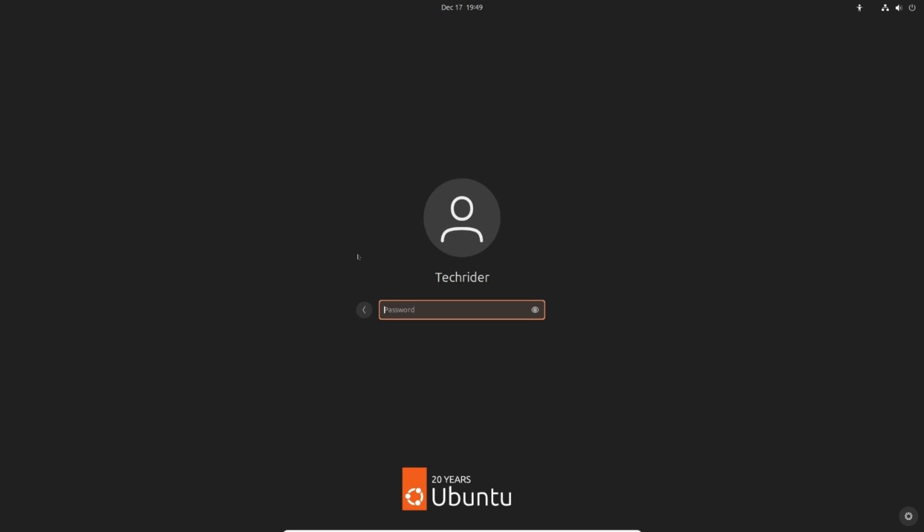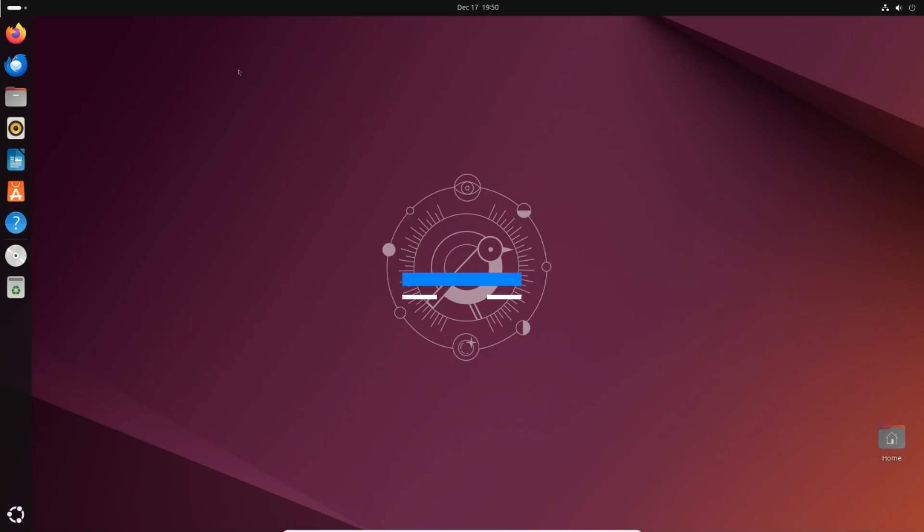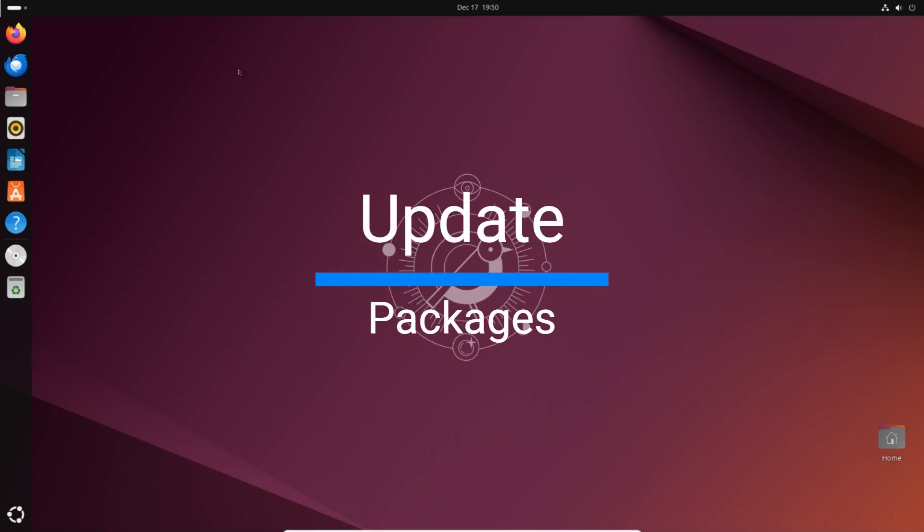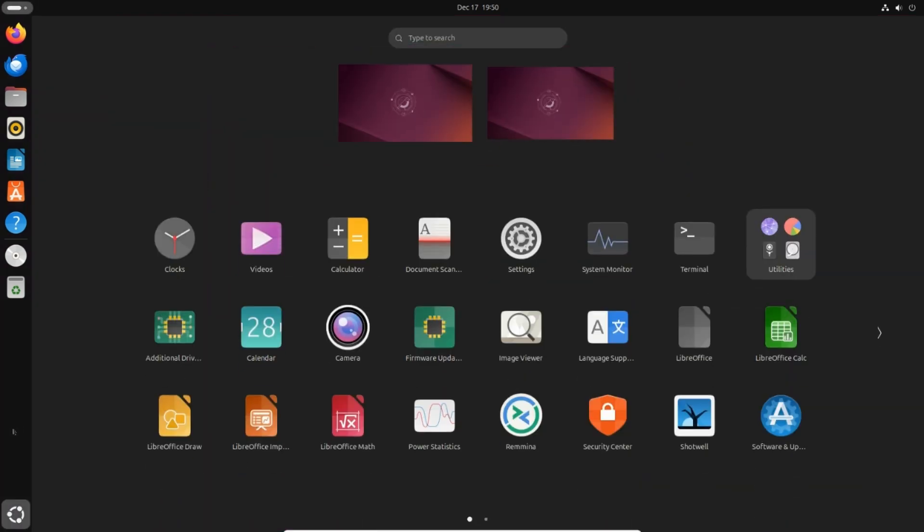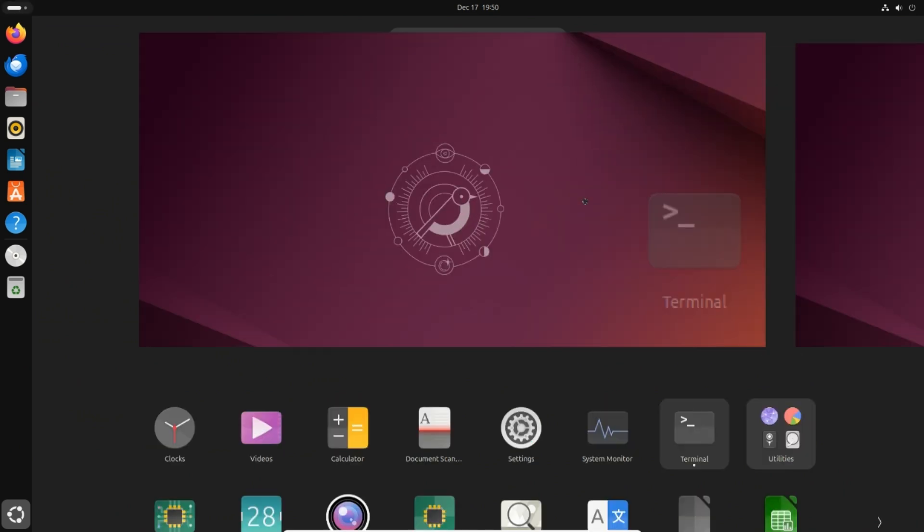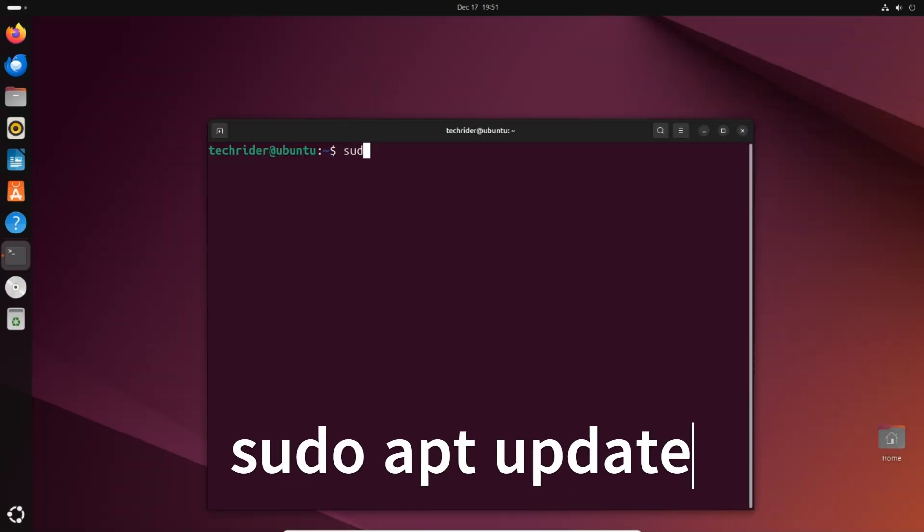Login with the password. Next step is to update the packages to the latest version. Open a new terminal window from the apps menu. Type sudo apt update and press enter.